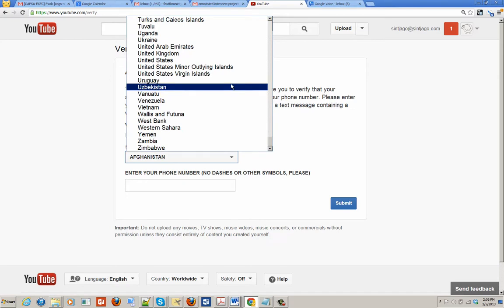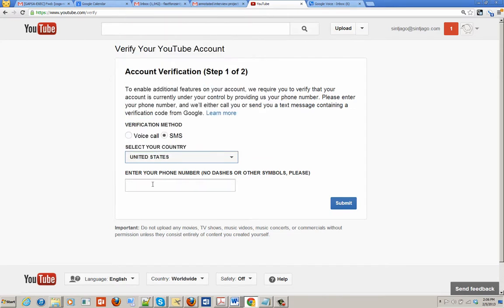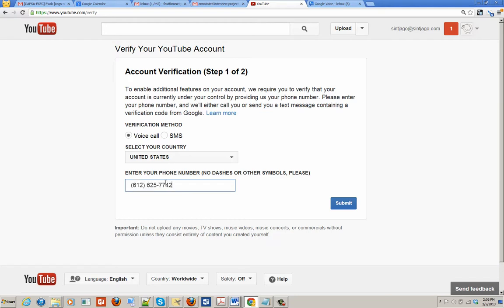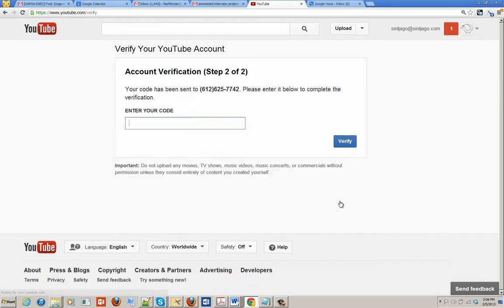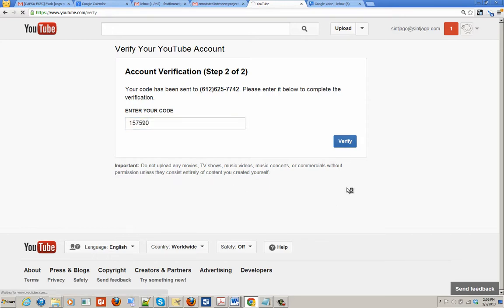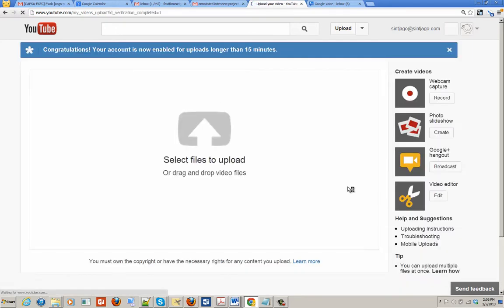So scroll down to the country, select usually voicemail or SMS. In this case, it's an old office phone, so I'll use voicemail. Click verify, and now you can see at the top you can upload videos that are longer than 15 minutes.